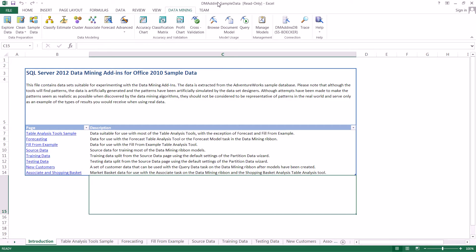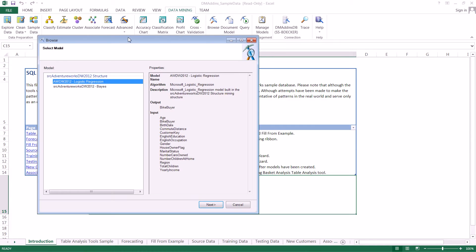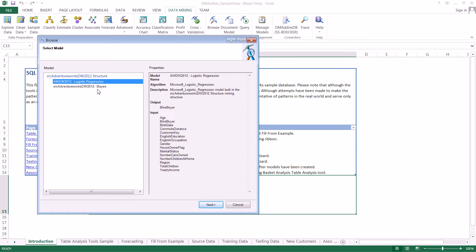Starting off, the first thing we're going to look at is how to browse our different models. We come over to the data mining tab and click on Browse. This pulls up a screen where, if we have multiple mining structures, everything is organized by mining structure and all the models associated with that mining structure.